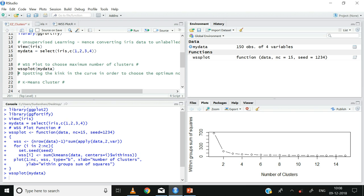In the bottom right quadrant I have plotted the WSS plot on the my_data object. Recall the optimum number of clusters is the point where we can see a kink or elbow shape. Here the kink is visible when the value of k is equal to 2, so 2 becomes our optimum number of clusters.